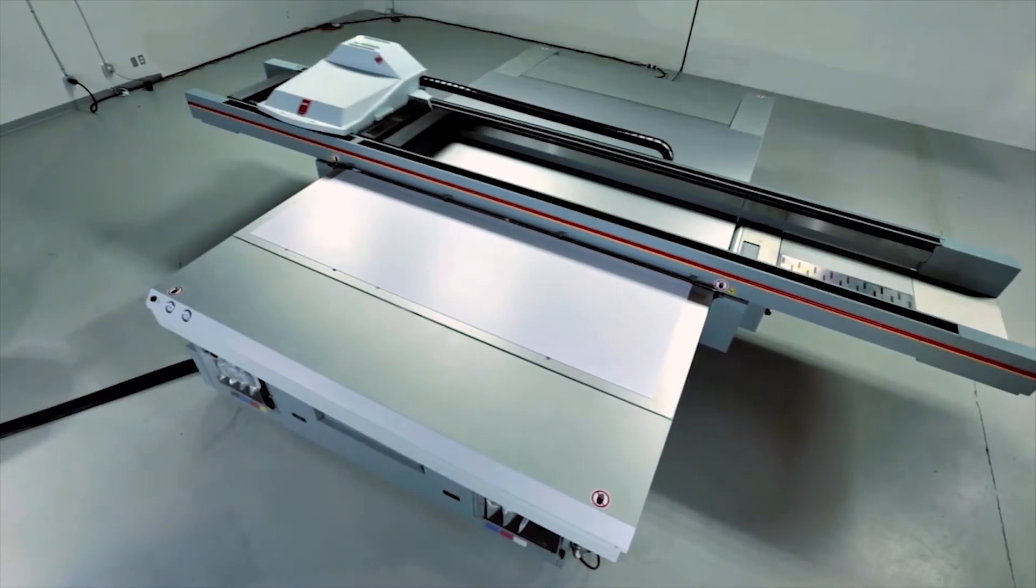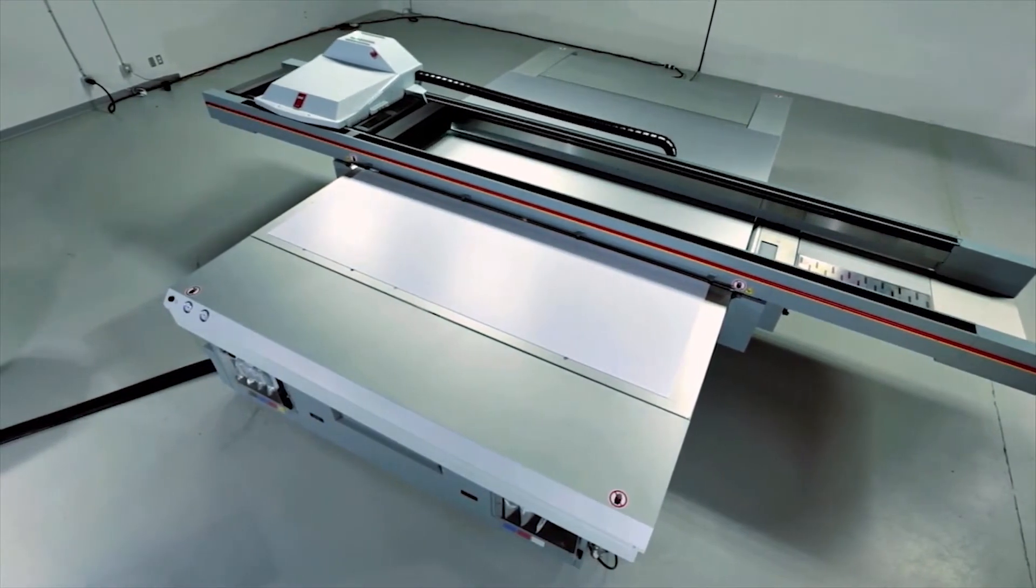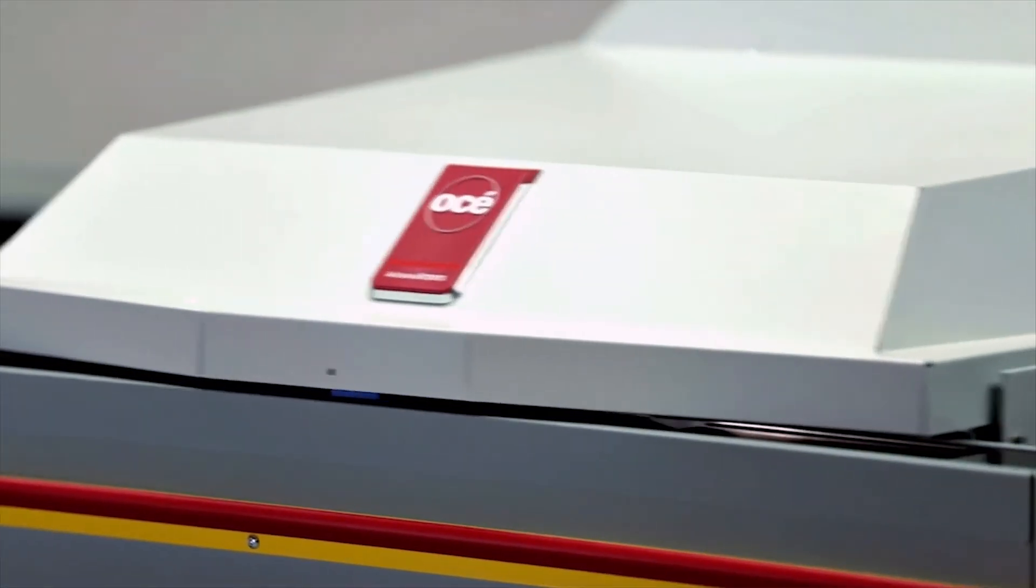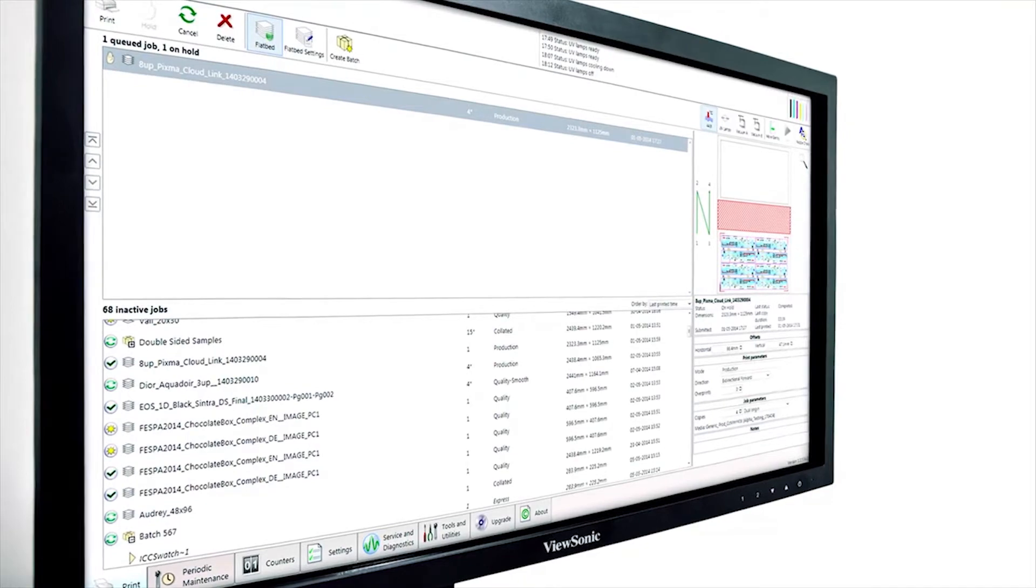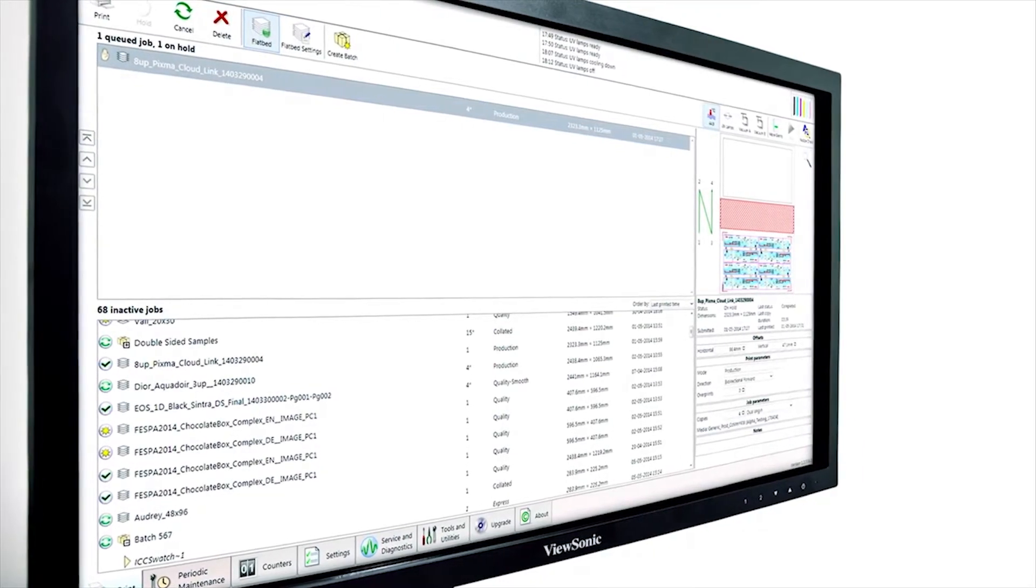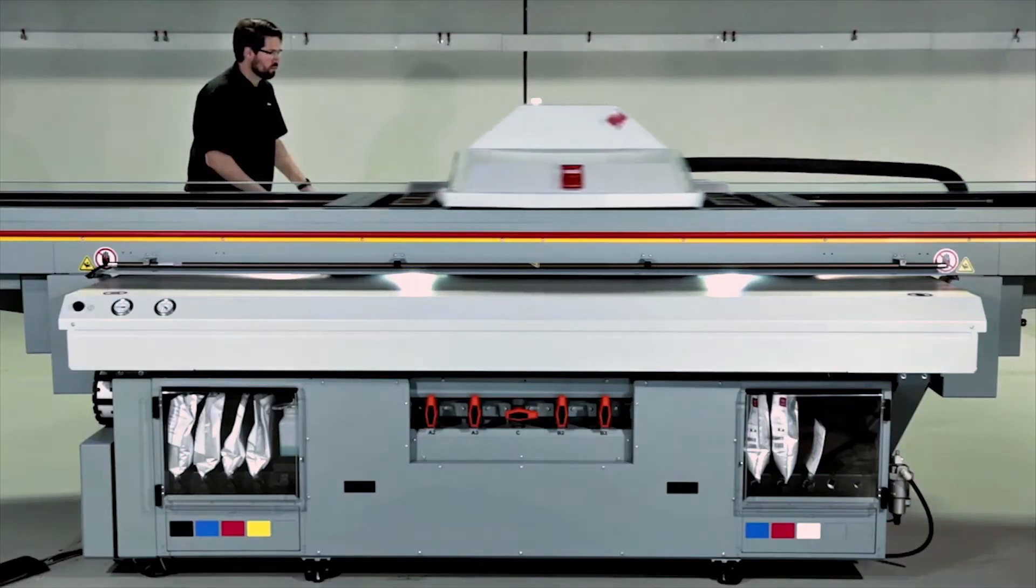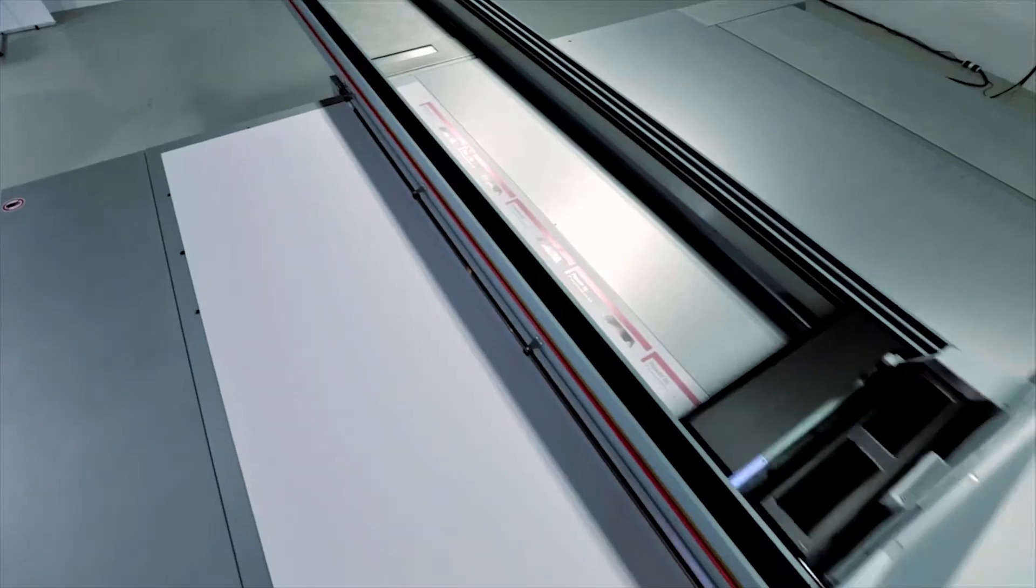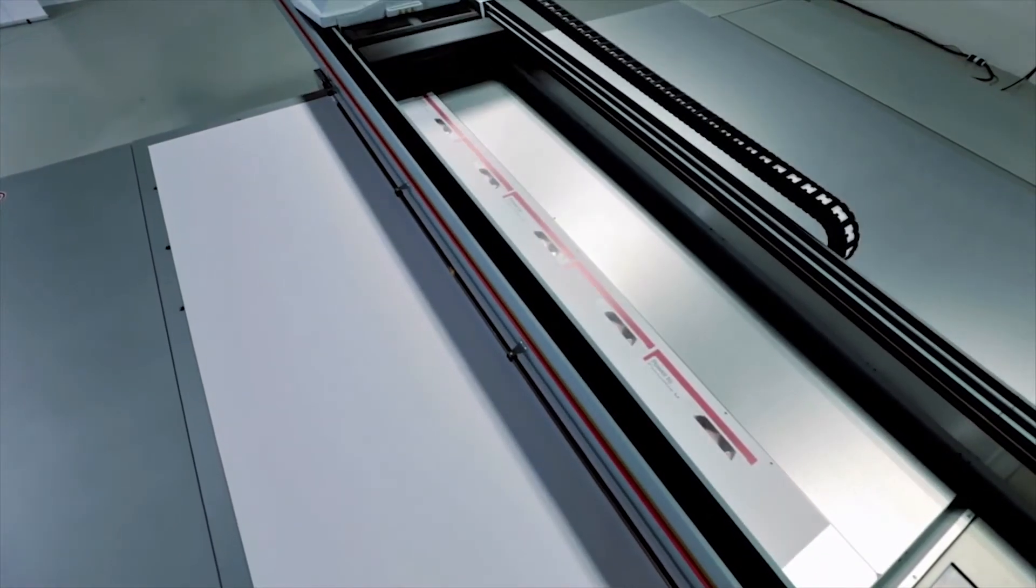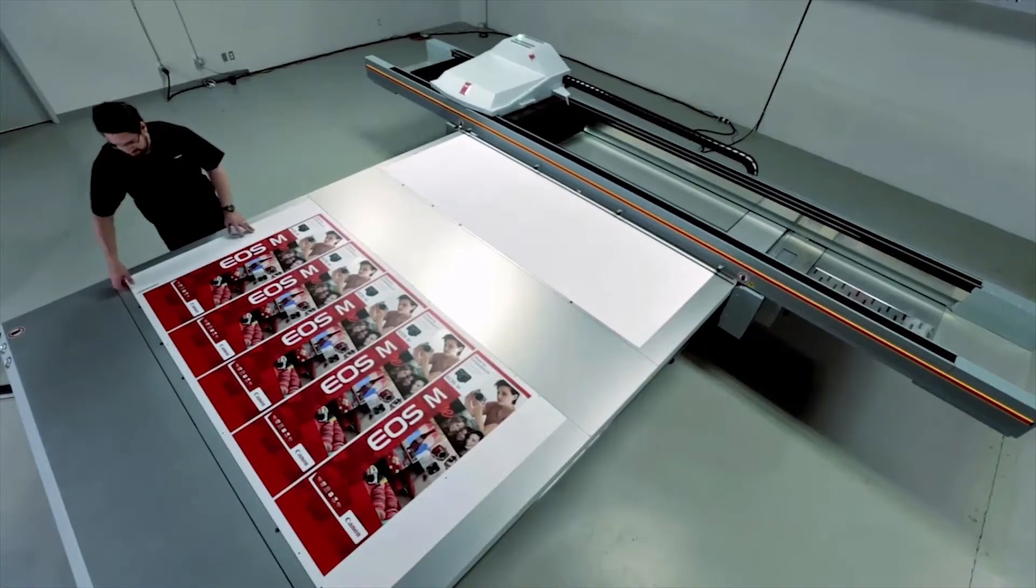The Arizona 6100 series printers are incredibly easy to operate and designed to simplify the preparation of complex print jobs and reduce production errors, reprints and waste. When printing complex multi-layer jobs, the included batch job functionality ensures that printing operations are automated and error-free, saving you time and money.